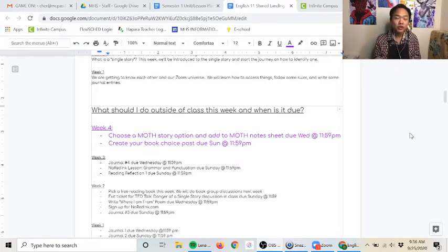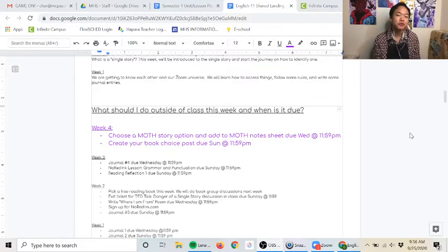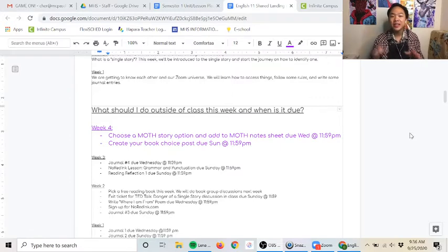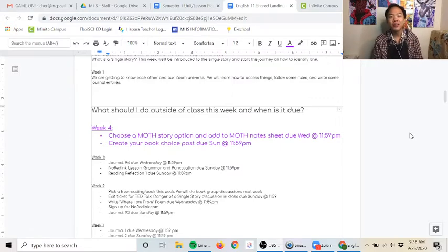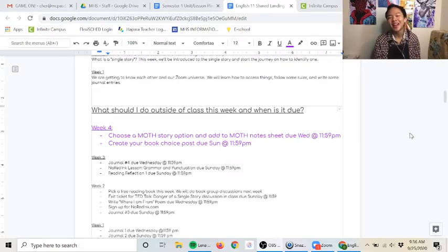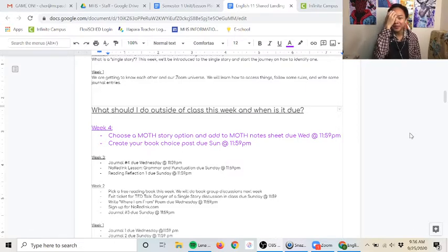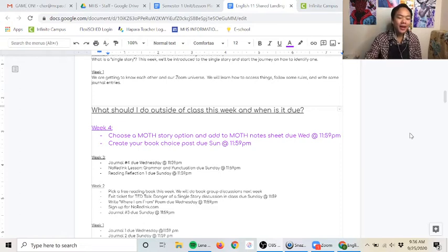And then outside of class on Wednesday we want you to also take a look at another MOTH story of your choice and you'll get a couple choices to choose from and then you'll be completing the note sheet for that as well. This will all be explained to you in class and you'll get to see lots of examples of how you should be completing this note sheet.